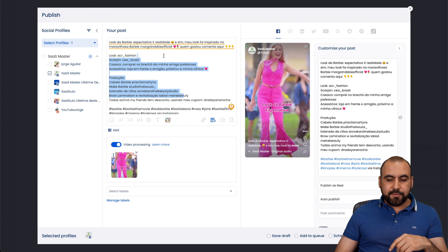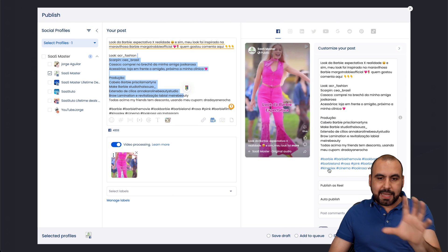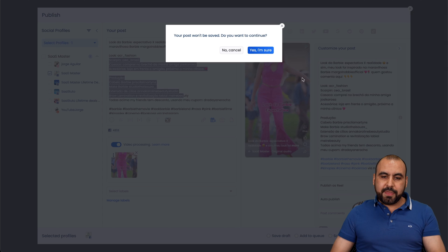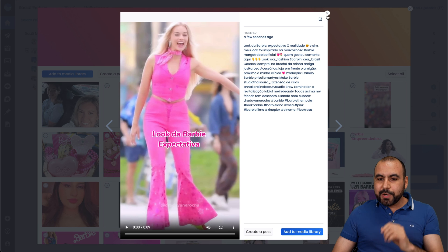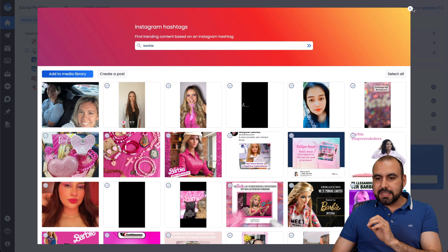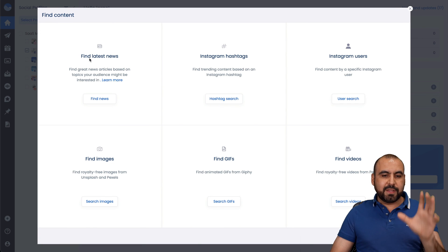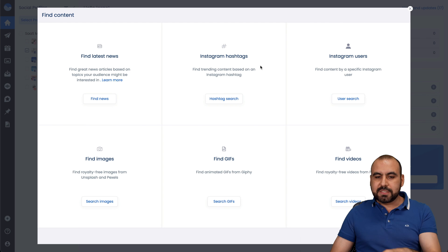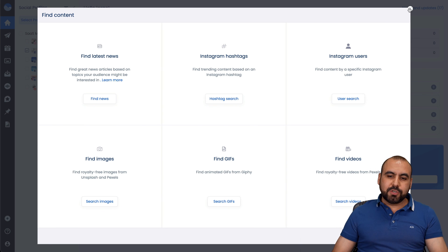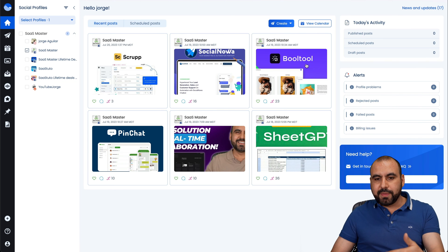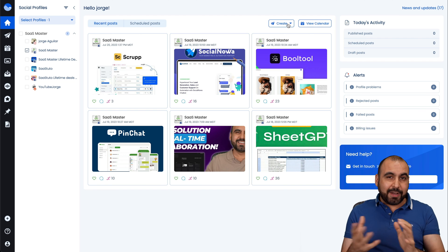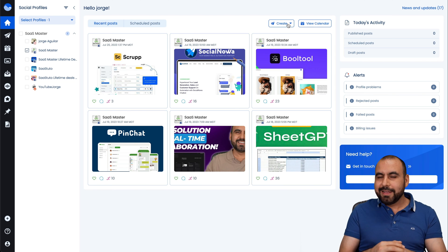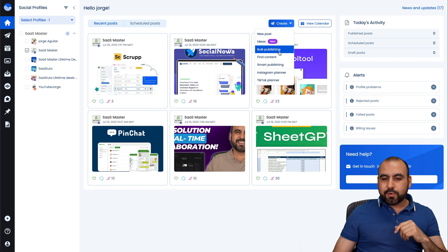And you can modify all of this. And again, same options like scheduling a post or posting. You get it there. So it's a pretty cool idea to get these ideas from different sources, like find the latest news, Instagram hashtags, Instagram users, et cetera, and create posts from there. So it's like, if you don't have ideas, find some here. There's no excuse.